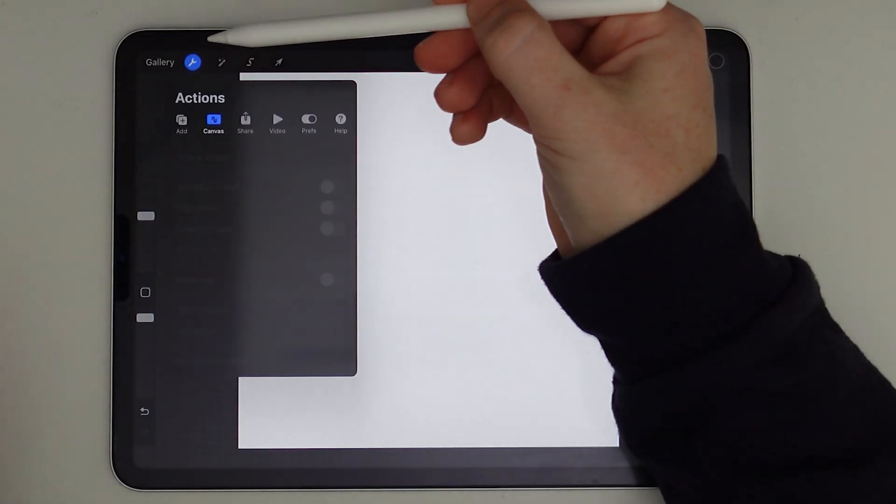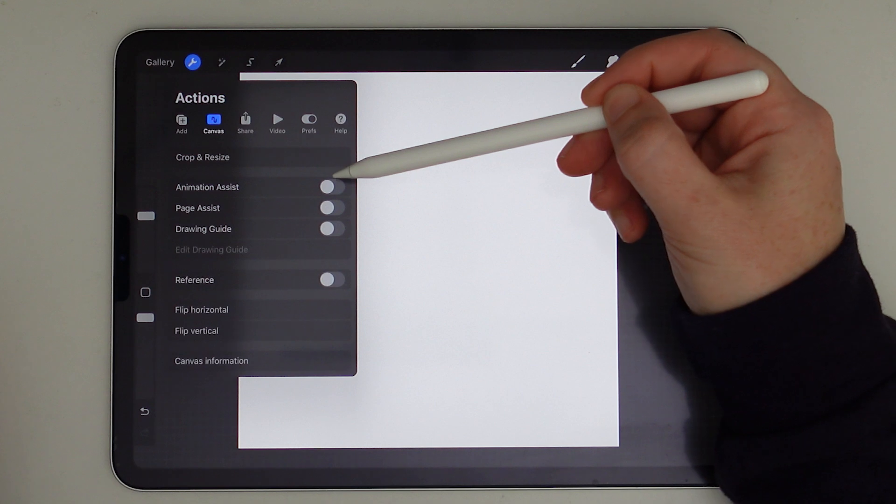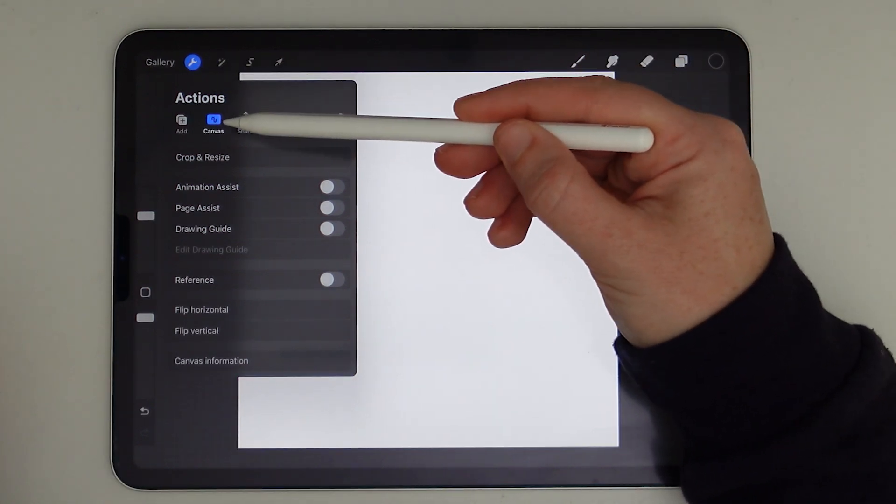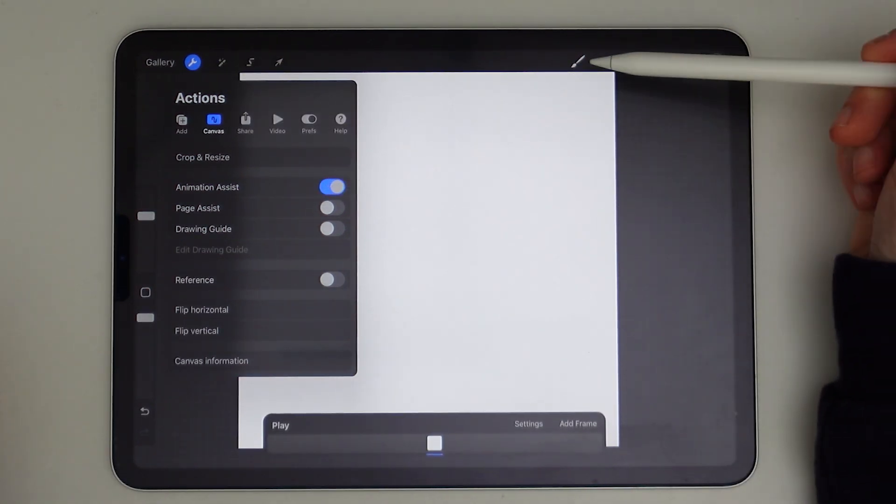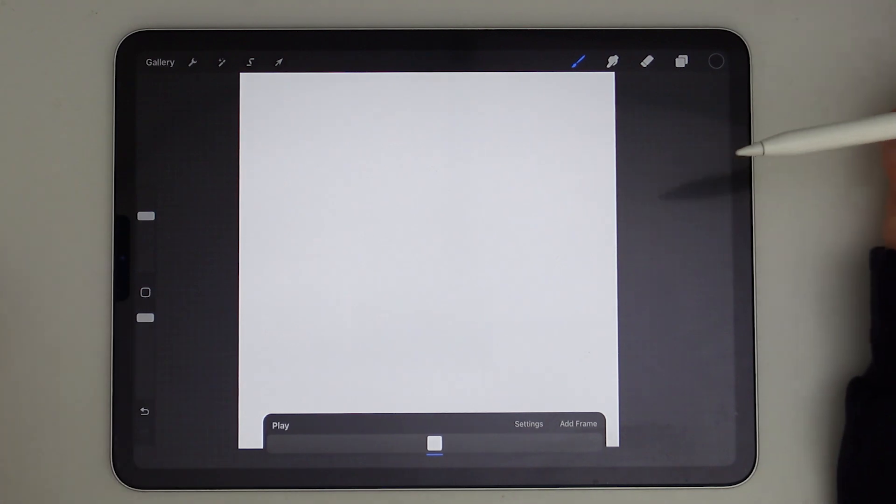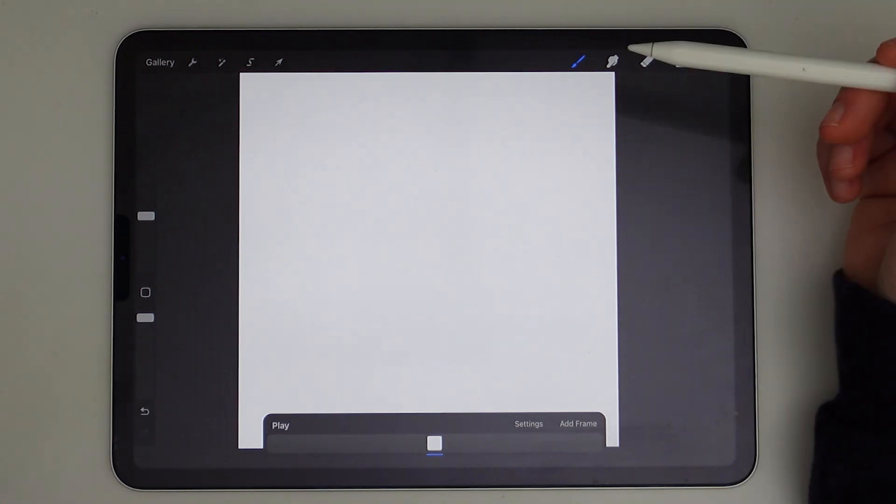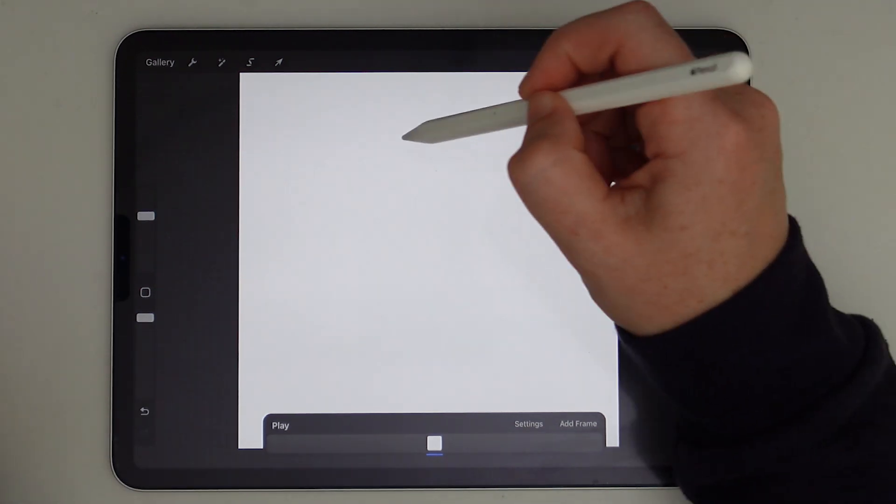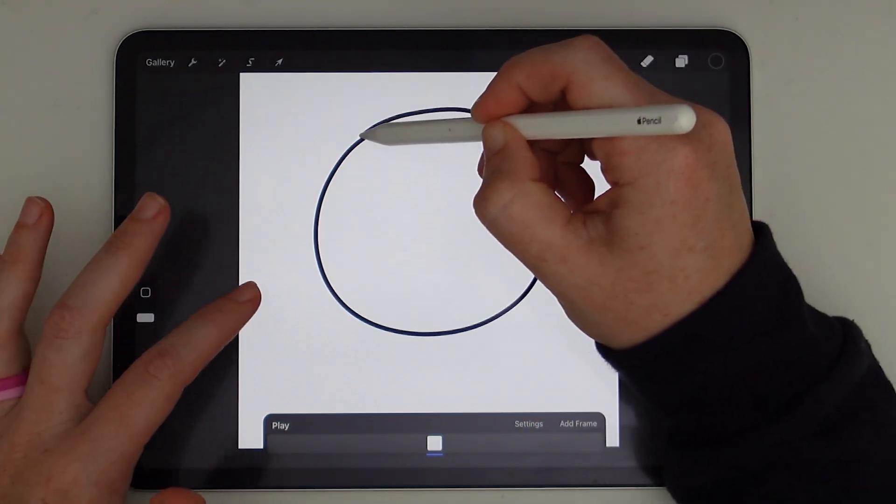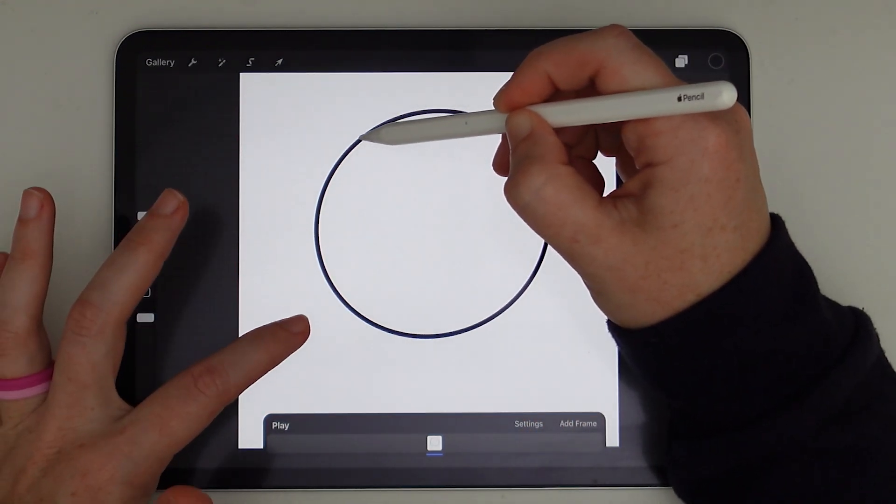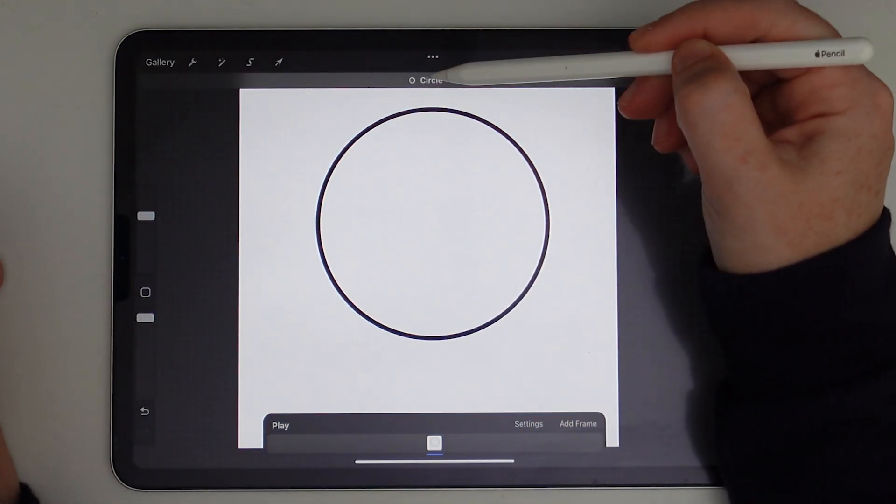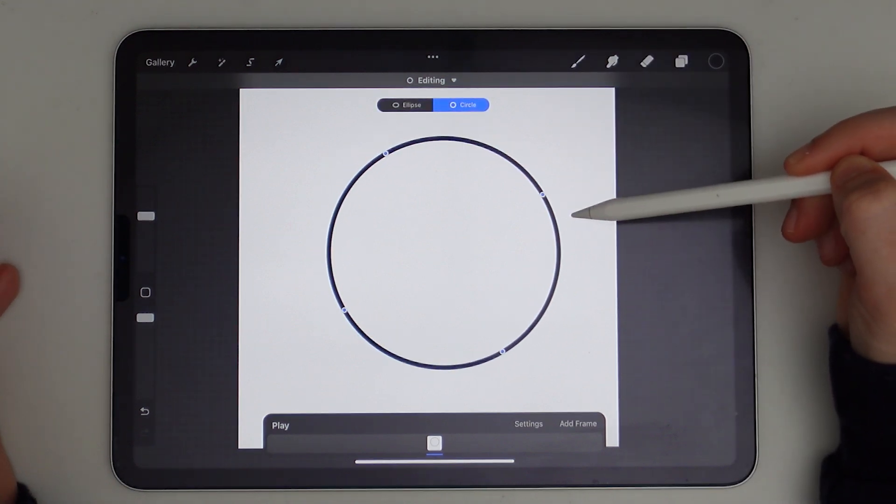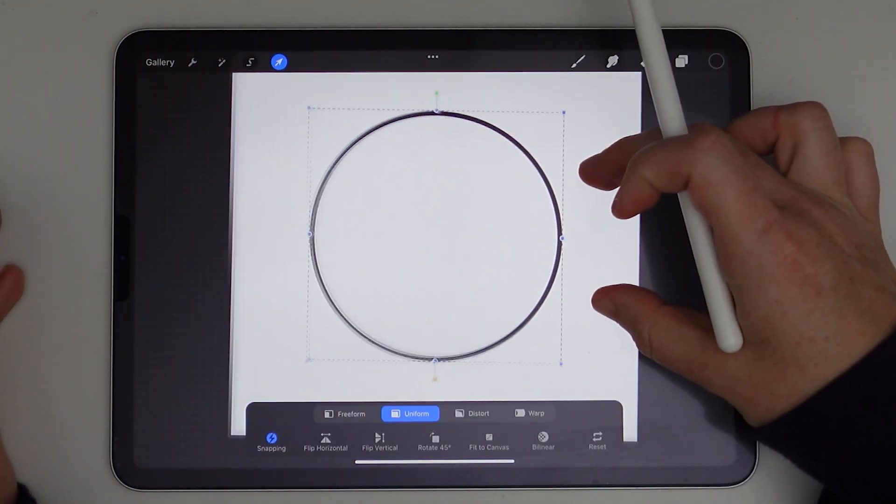I'm going to get started by turning on my Animation Assist by going to Actions, Canvas, and then turning on Animation Assist. And now our Animation Timeline is at the bottom. So now I'm ready to draw my first frame and that's just going to be simply a circle. I'll draw my circle and hold down my screen so that it creates a perfect circle, and I'll just put this to the very center of my canvas.